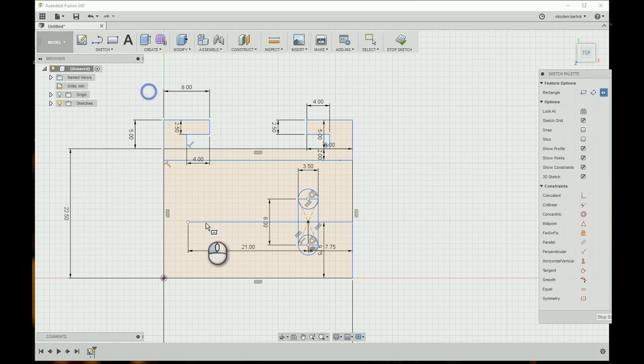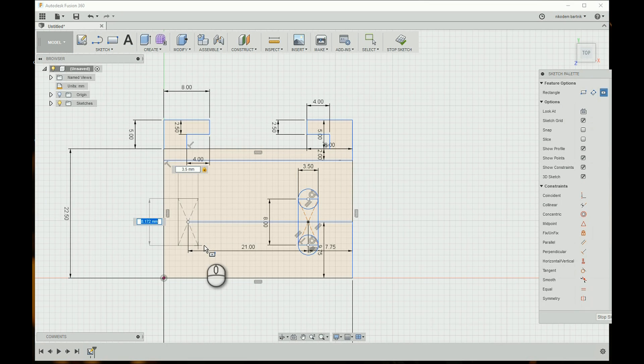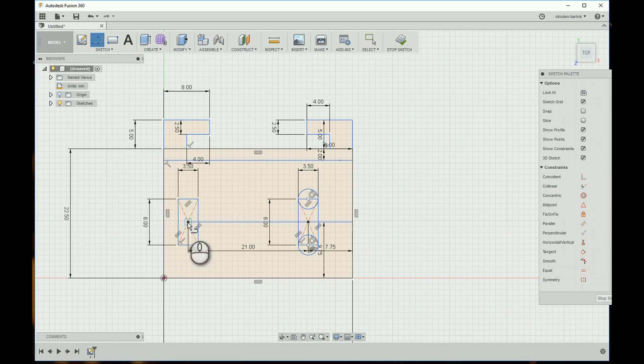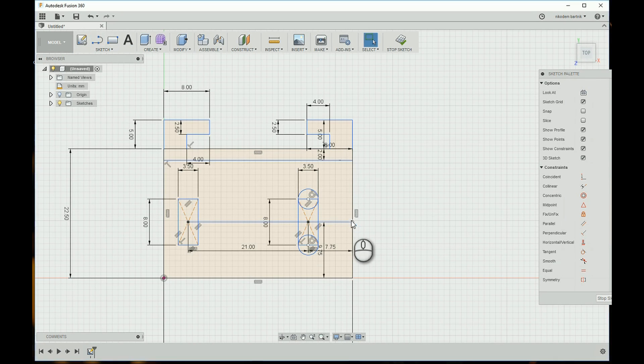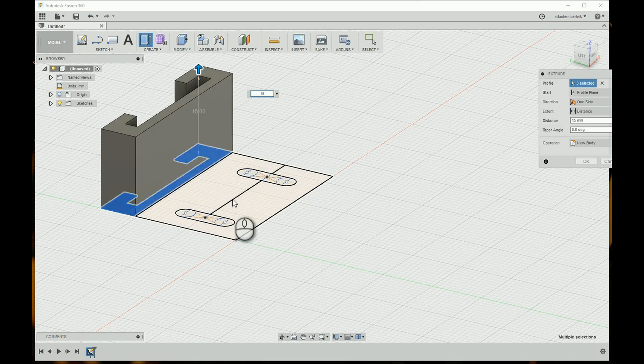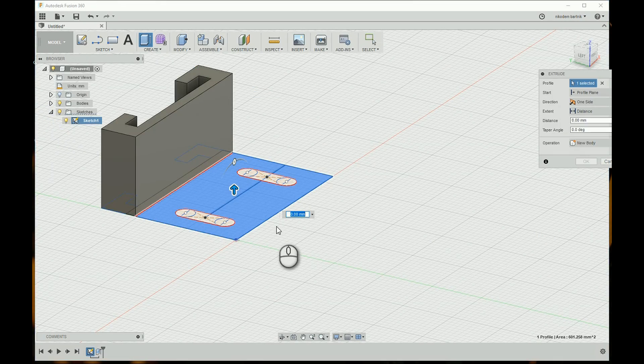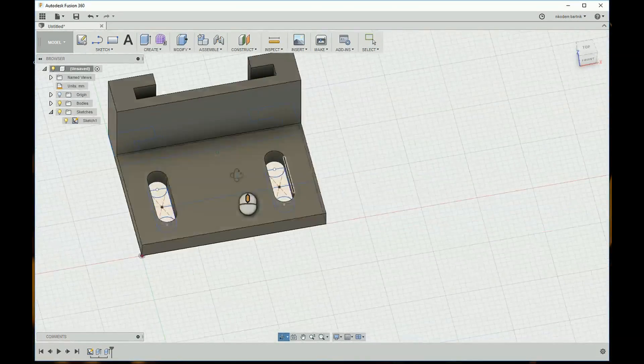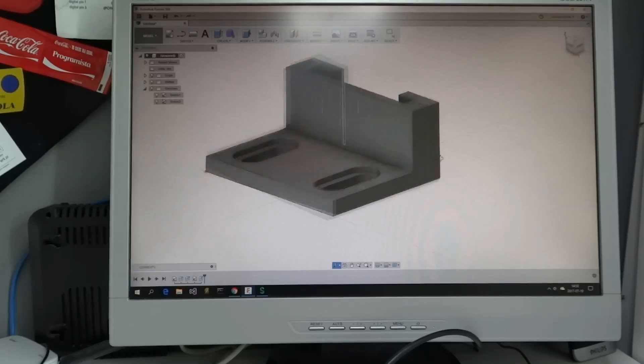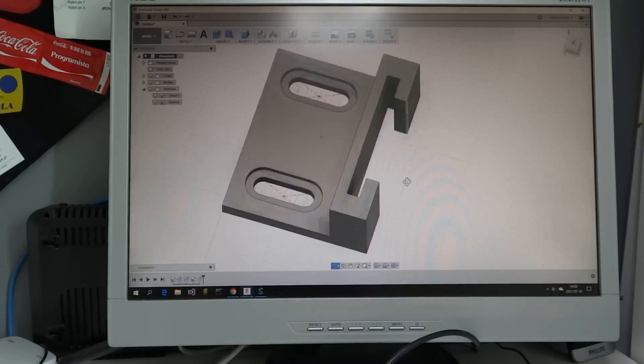They didn't pay me to say that. I just like Autodesk and their software. After 20 minutes of measuring and designing, my part was ready for 3D printing. So I slice it with Cura.